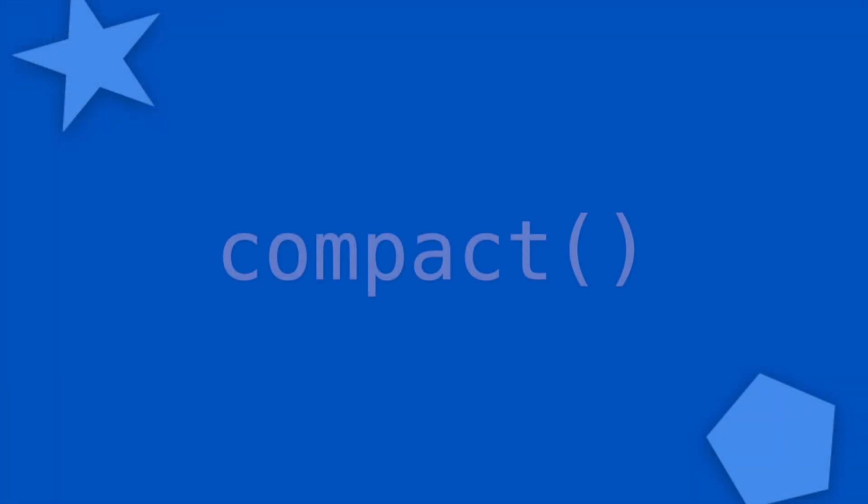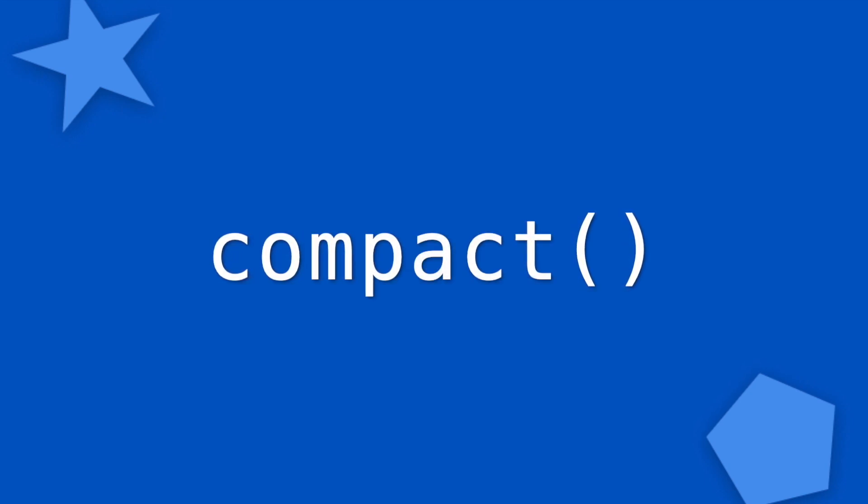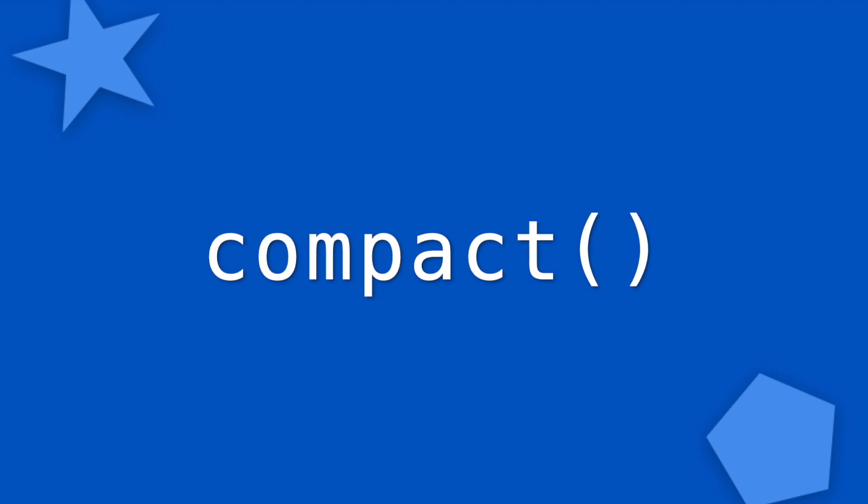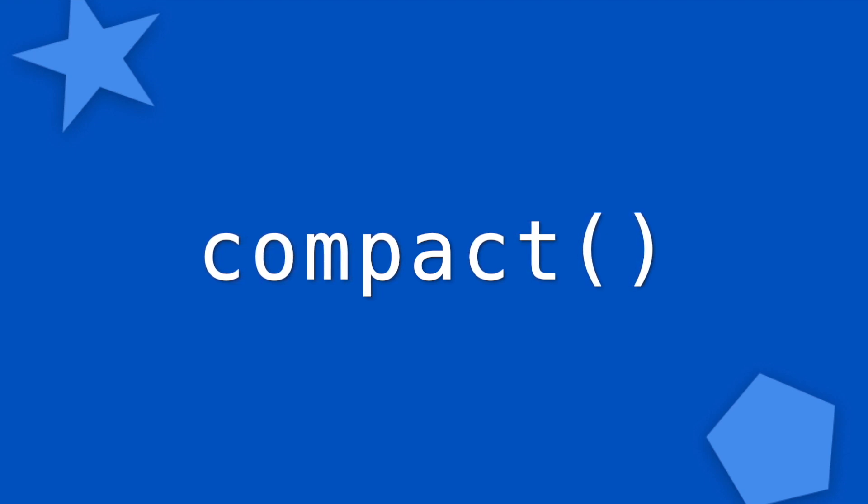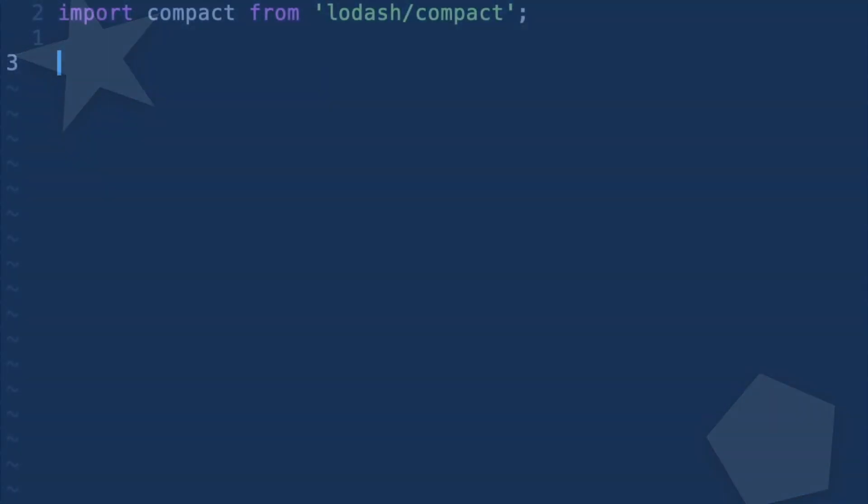So the next function is compact. Compact takes in an array and returns a new array that's rid of any falsy values, meaning that's going to return an array that doesn't have any false values, any zeros, nulls, or undefined.